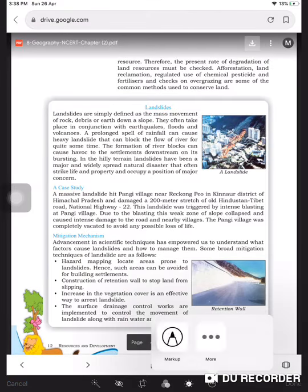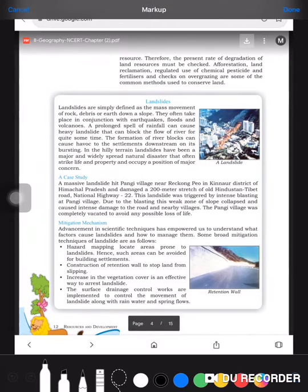Deforestation means the cutting of trees on a large scale. Additionally, land reclamation is an issue — when we grow two or three crops in a year, we use chemical pesticides and chemical fertilizers, and there are both advantages and disadvantages to these.